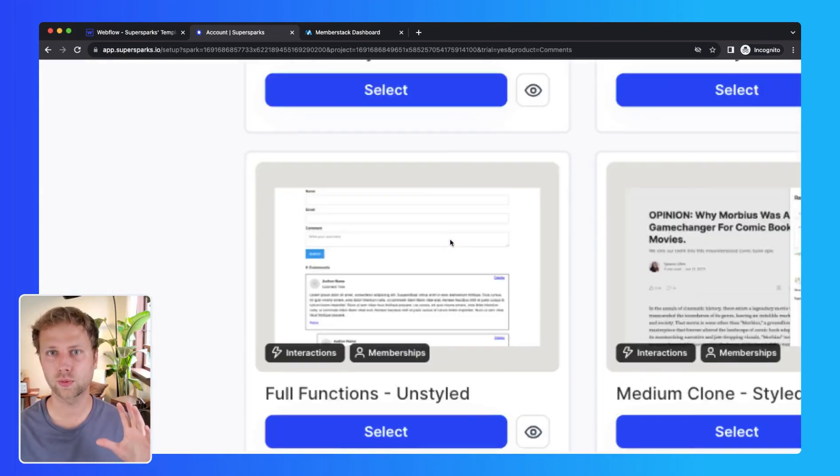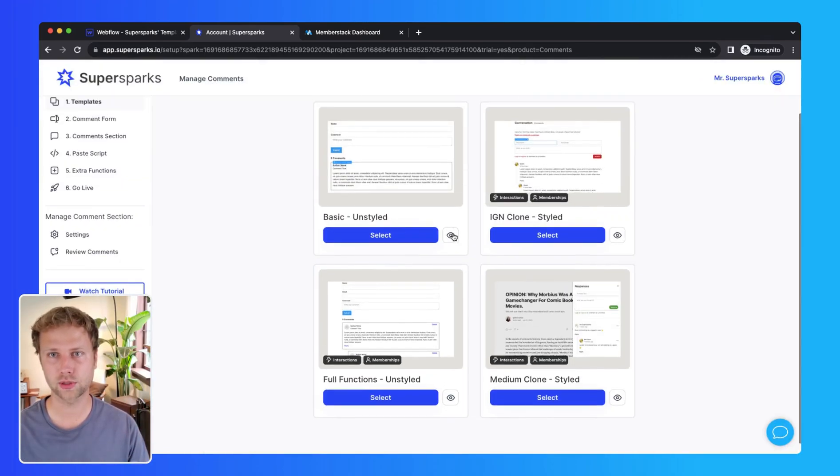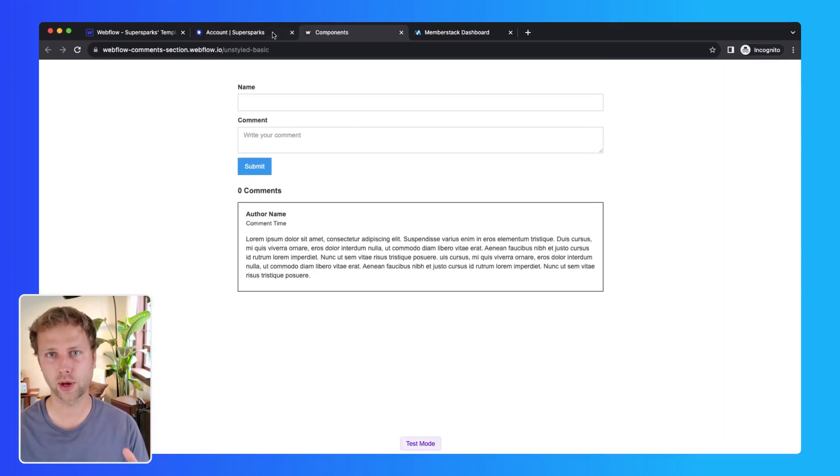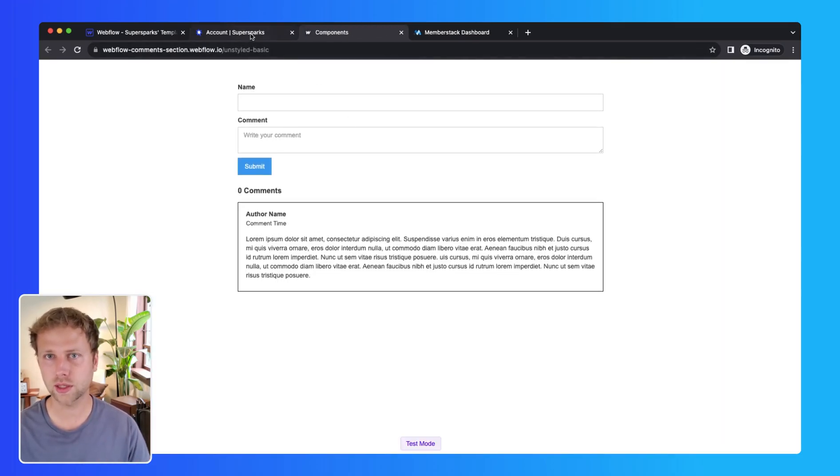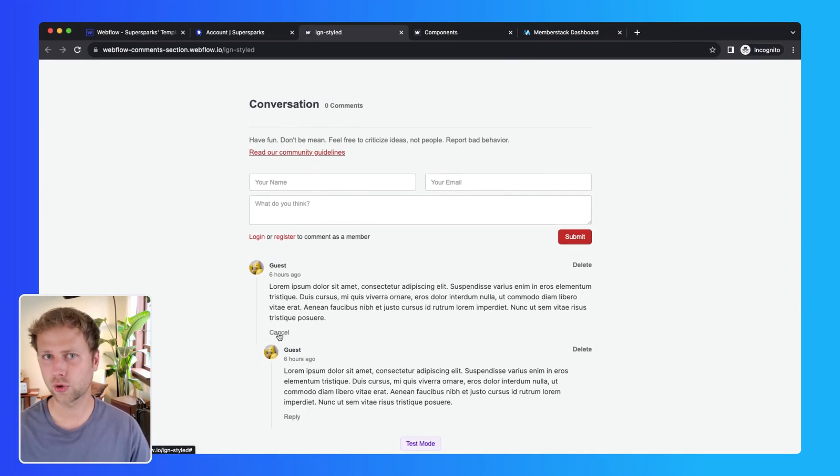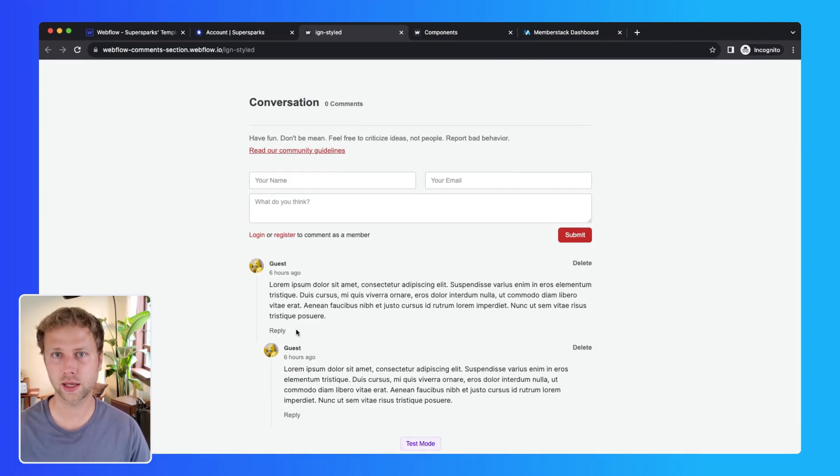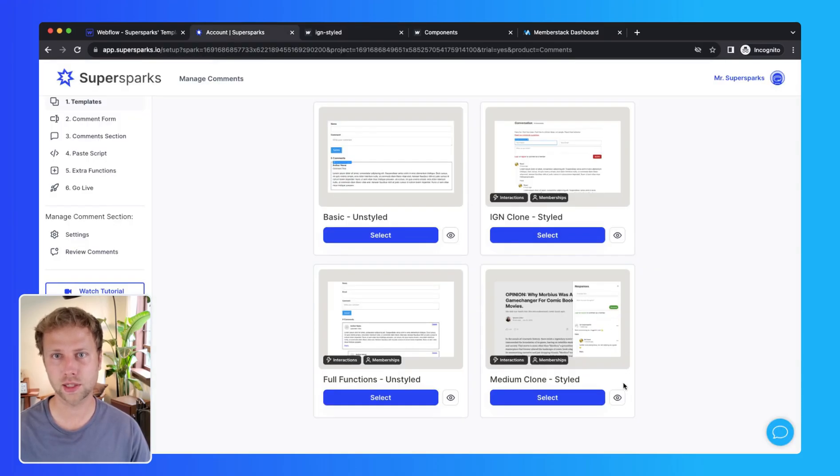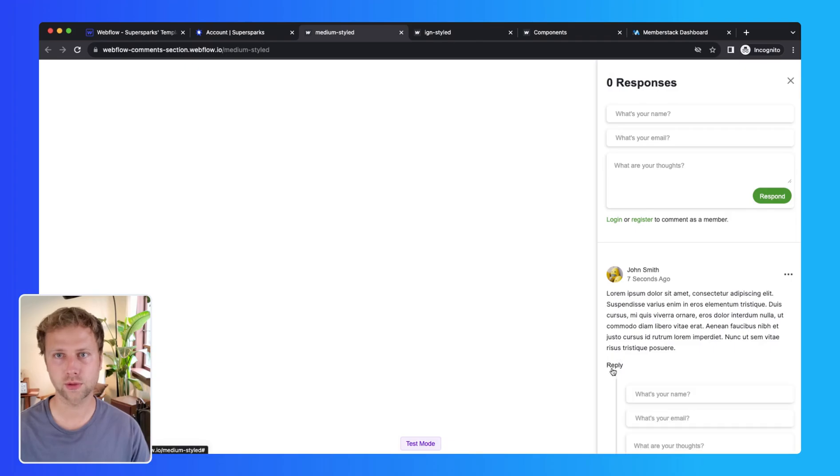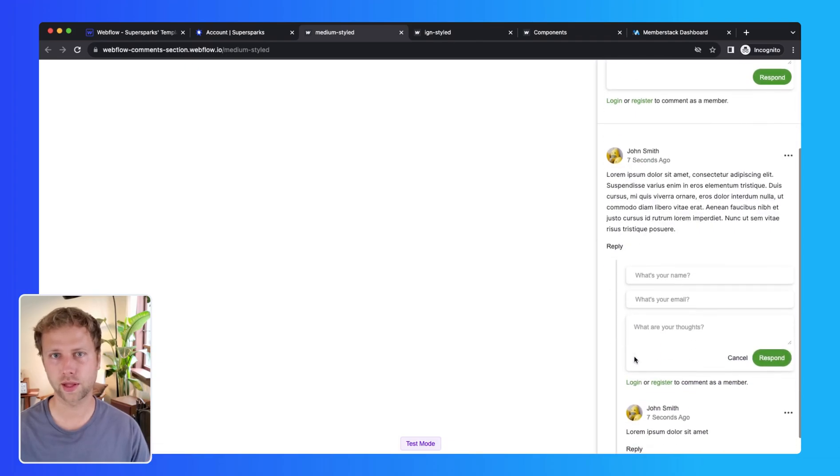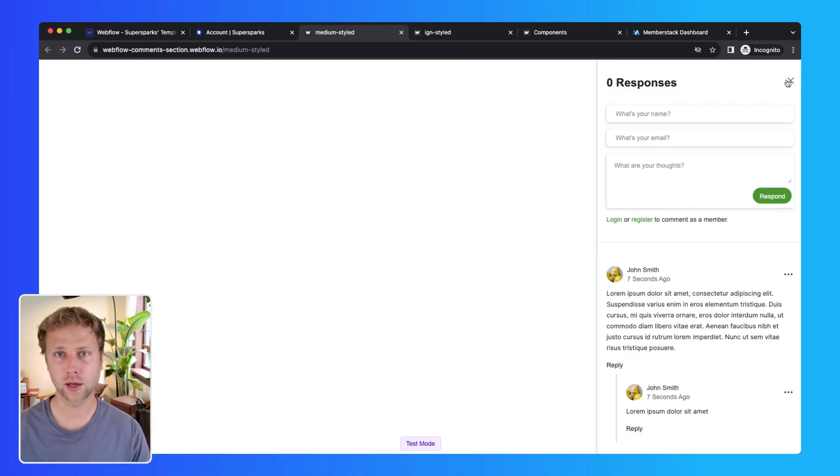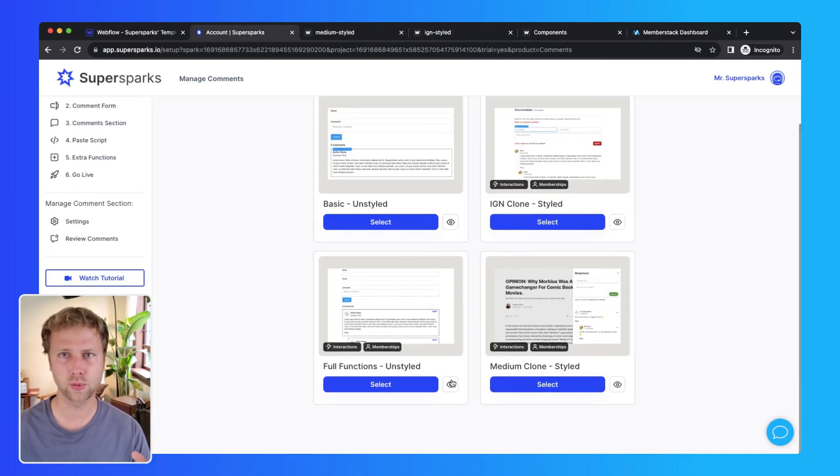So after I will see a collection of components or templates that I can simply copy and paste into my Webflow project, and as you can see, some of these are styled clones from well-known sites like Medium and IGN.